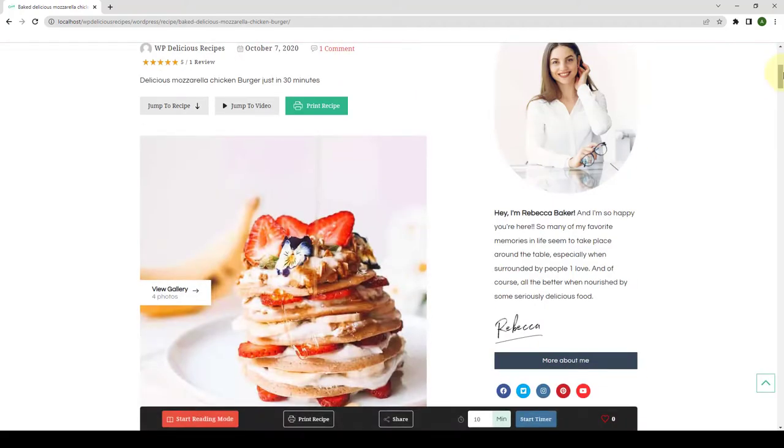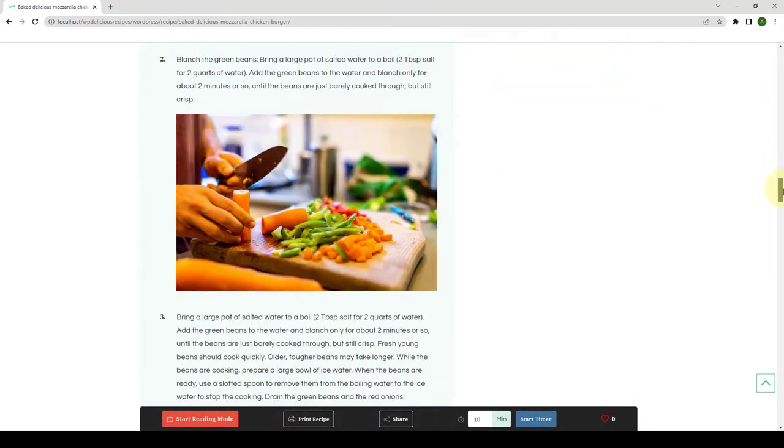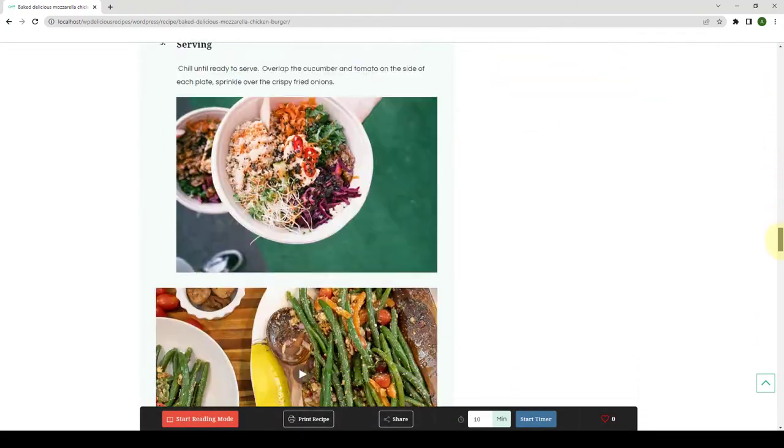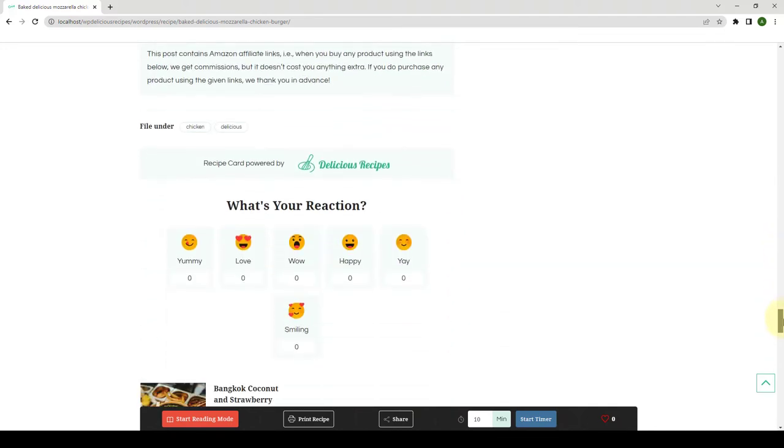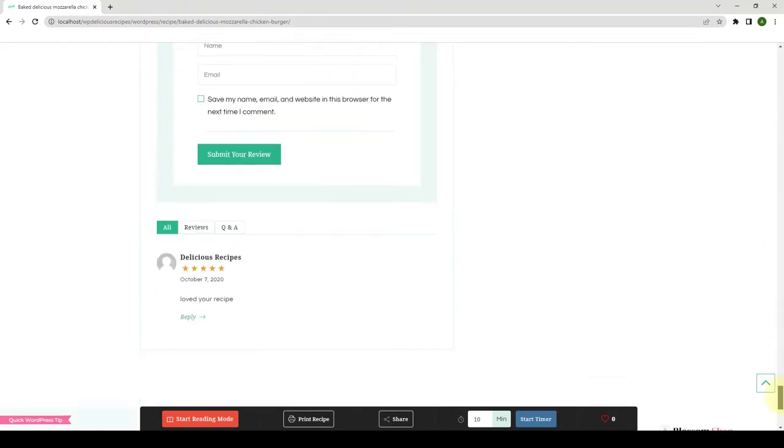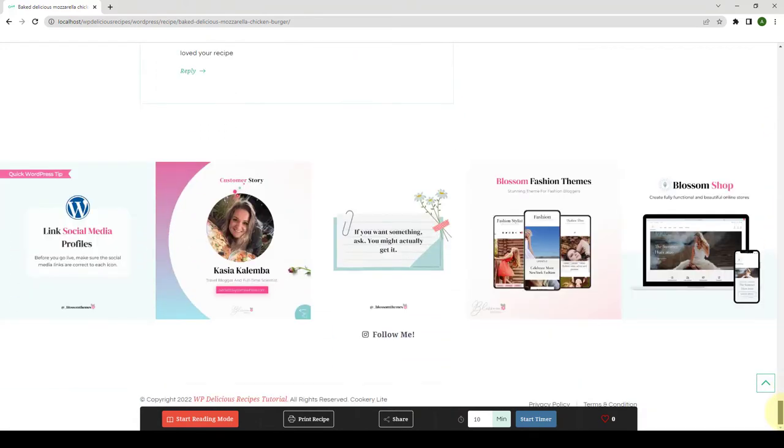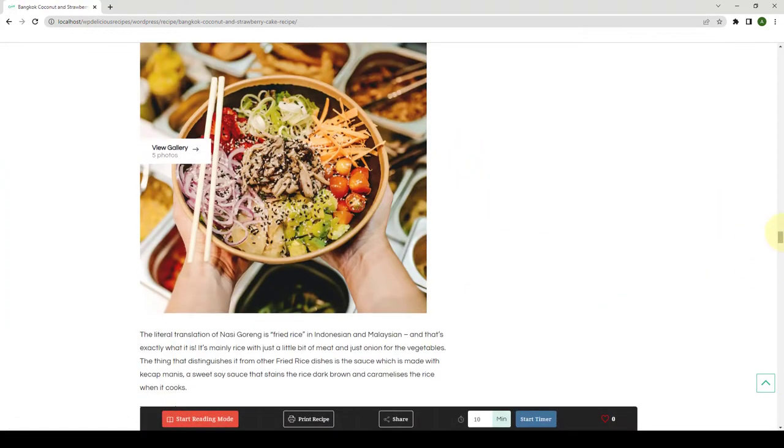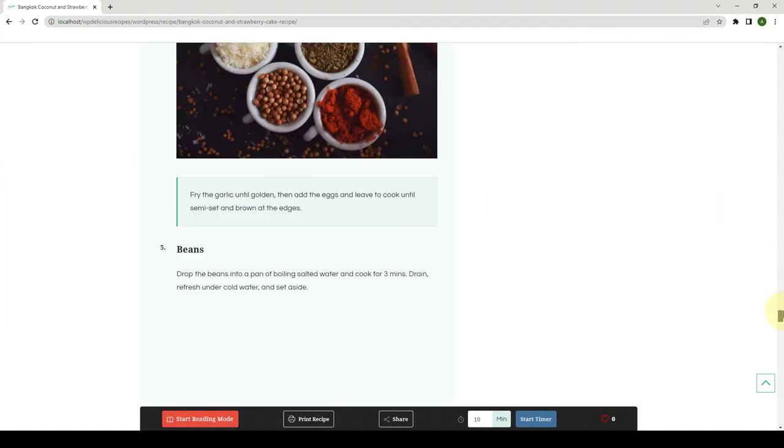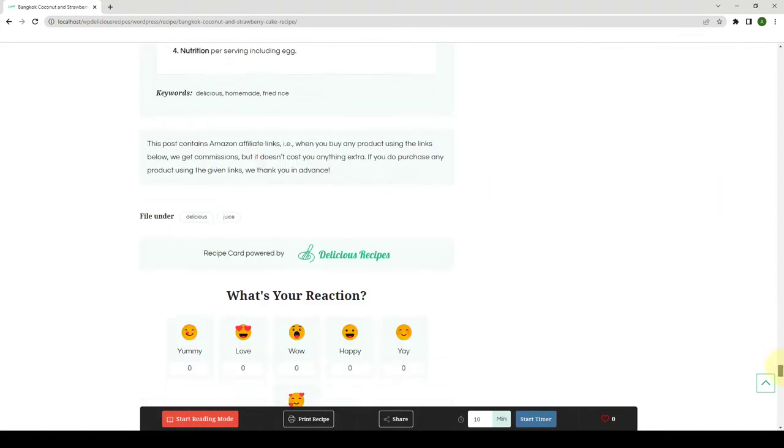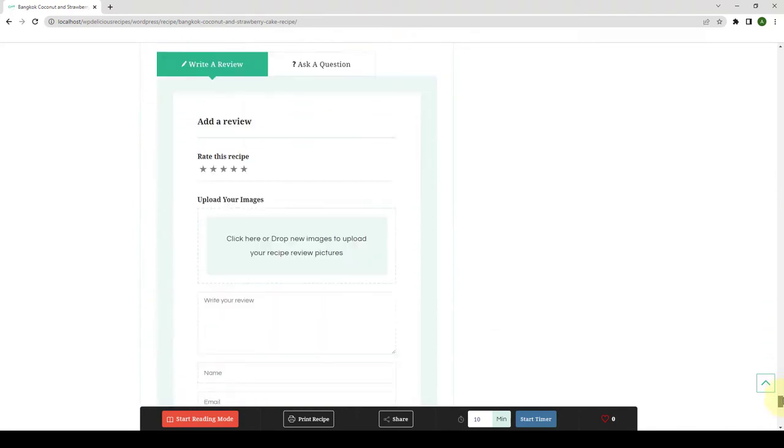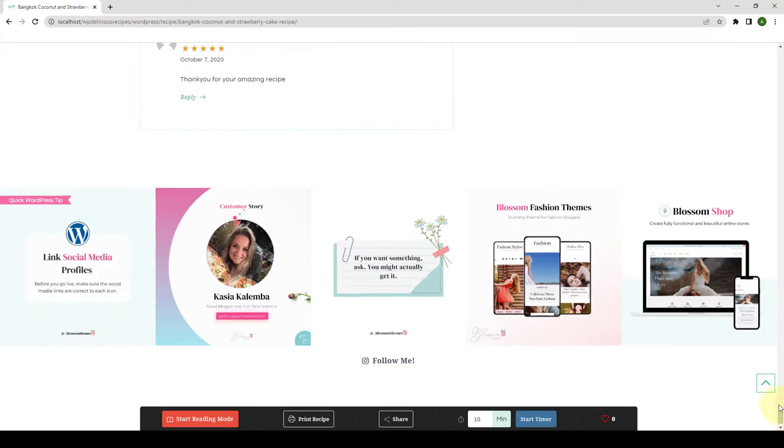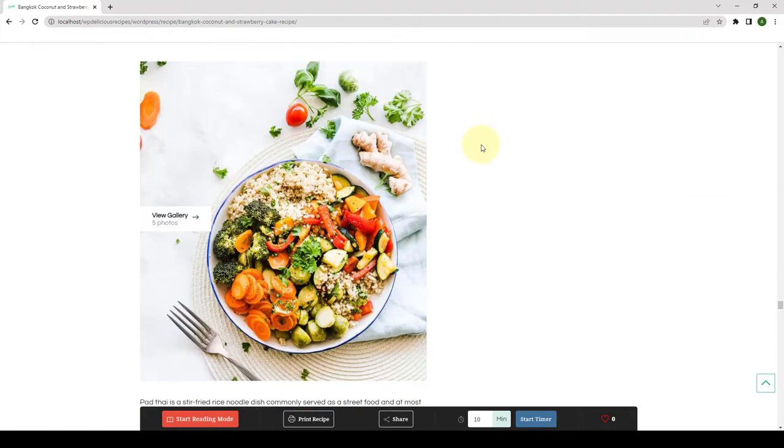With the Delicious Recipes Pro plugin, you can choose to auto-load the content of the previous or next recipe posts inside the single recipe page. This feature mainly enhances the user interaction by providing site visitors with the ability to read other recipes without having to leave the current page.